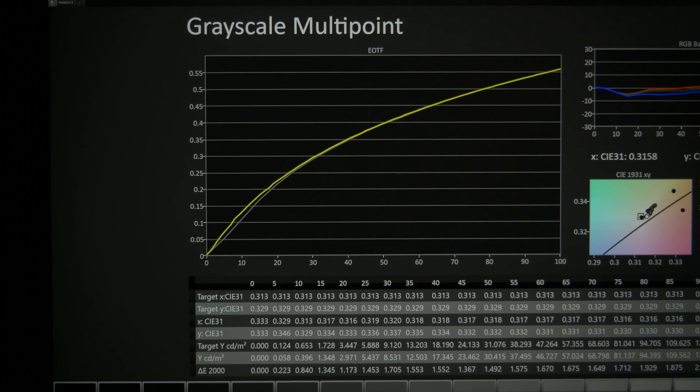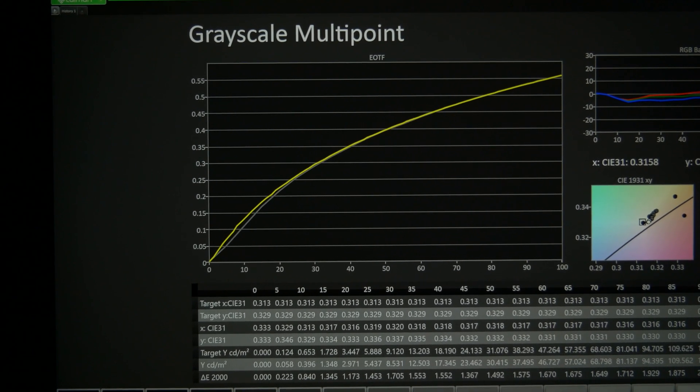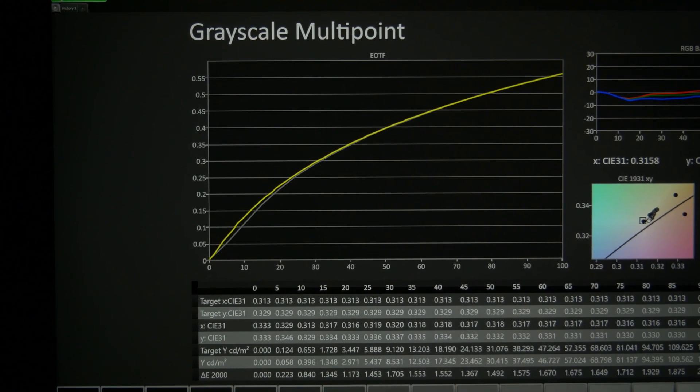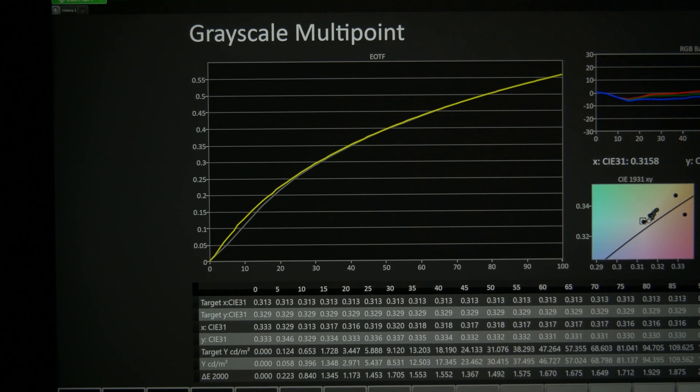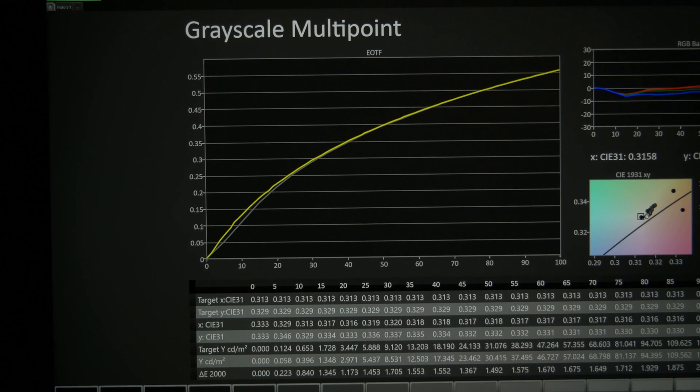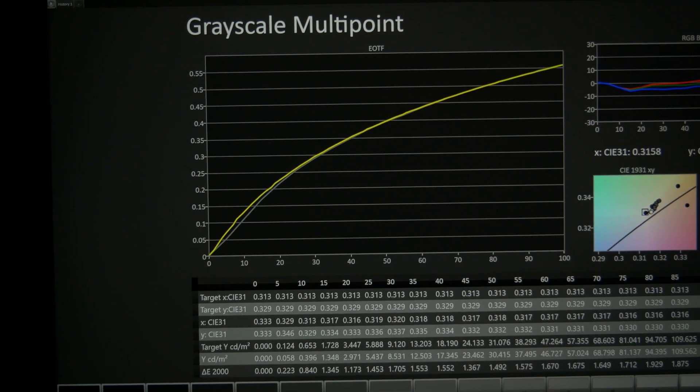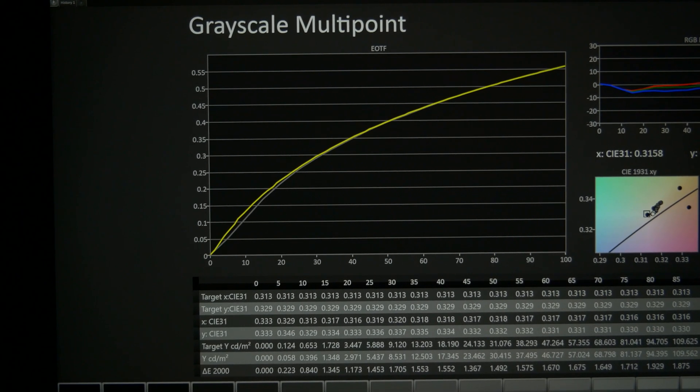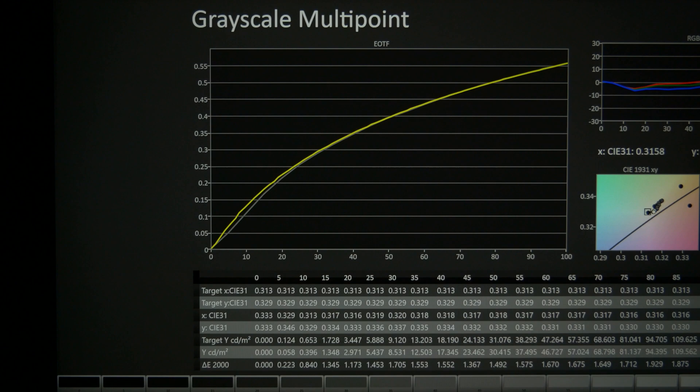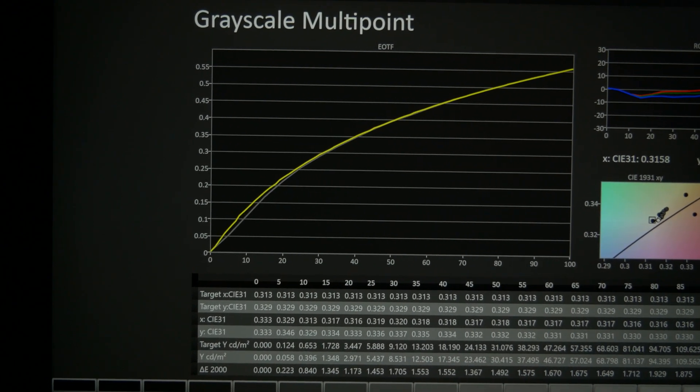Welcome back to another classy video. In this video I'm going to show how to fix the black crush or near black detail problem of the LG C1 and should also carry over to the LG G1 as well.